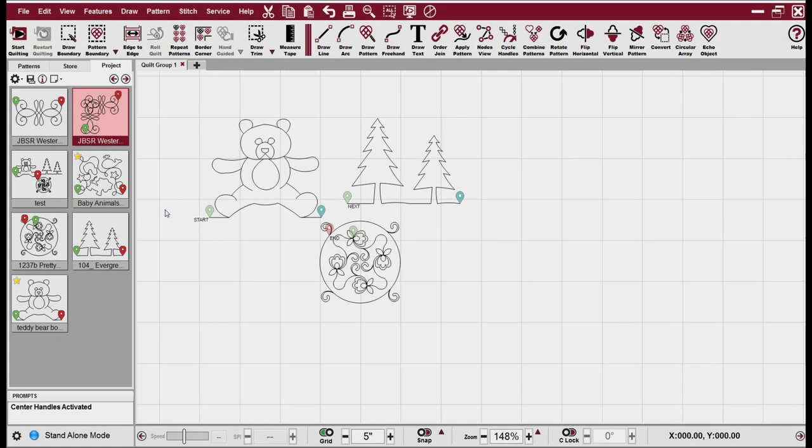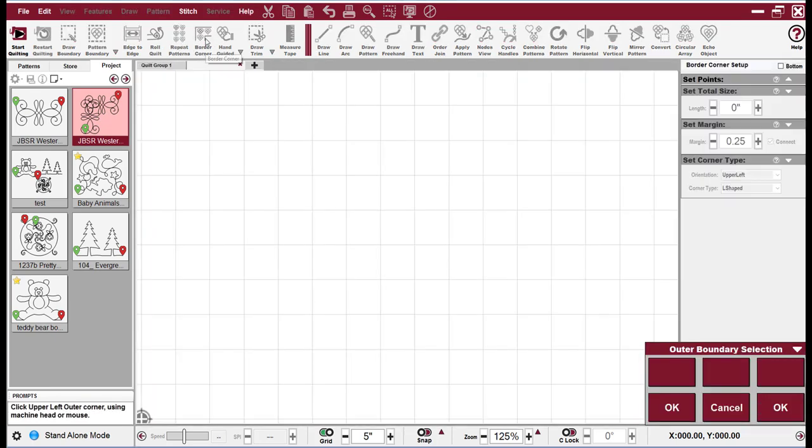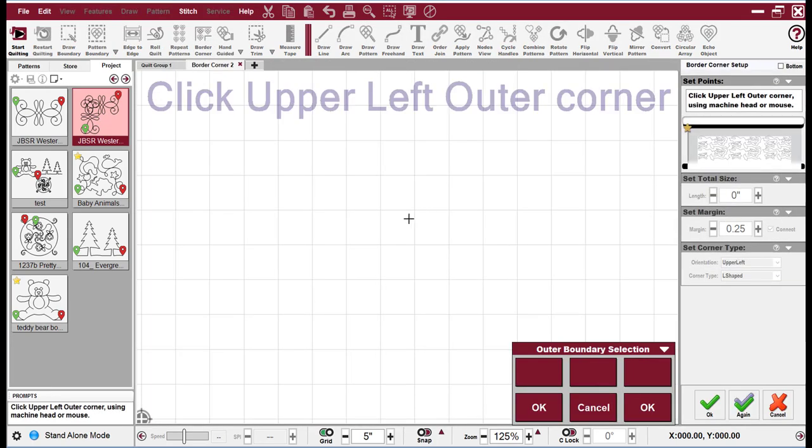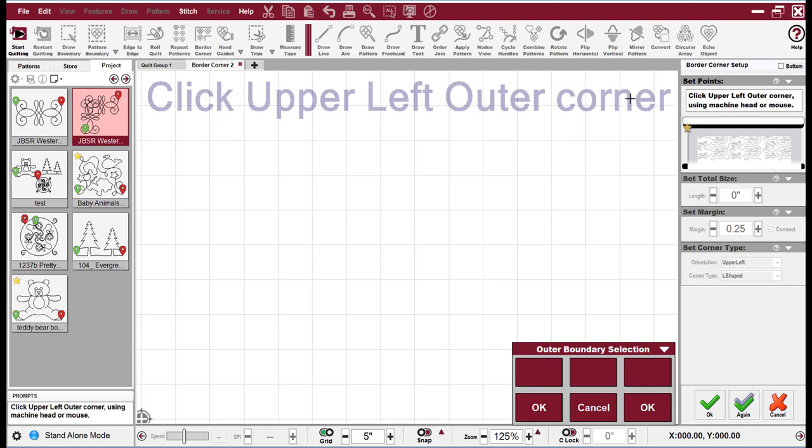Border corner, edge to edge, and repeat patterns can all be done in standalone mode. Here I've picked a corner pattern. And now I'm going to click the border corner icon. And the directions as to what to do are always at the top of their setups. Here it says click upper left outer corner using machine head or mouse. Here we're going to use the mouse. And then also there's a nice instruction up here ghosted in the CAD screen, which click upper left outer corner. The instructions are also repeated down here in the bottom left. So you have plenty of places to tell you what to do.